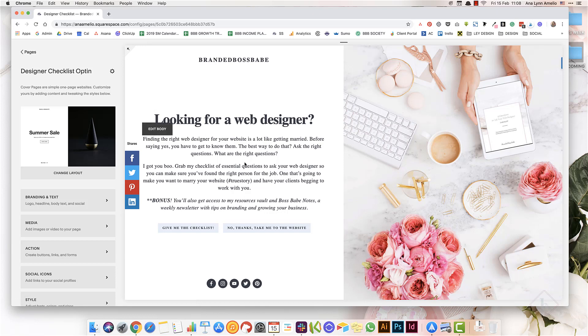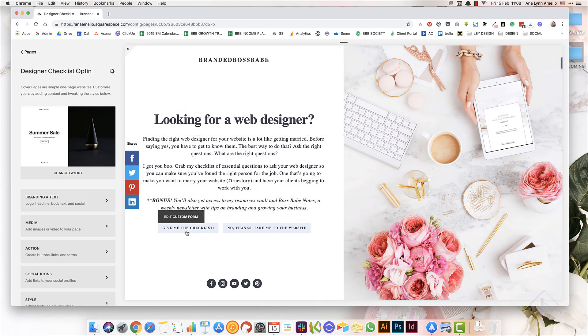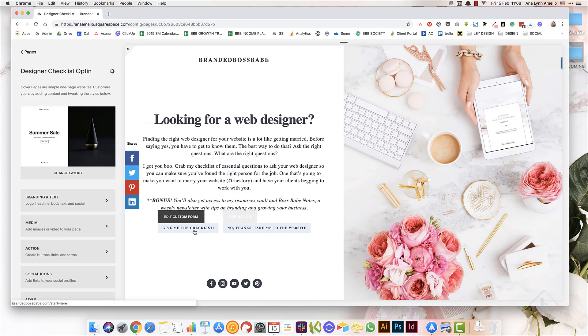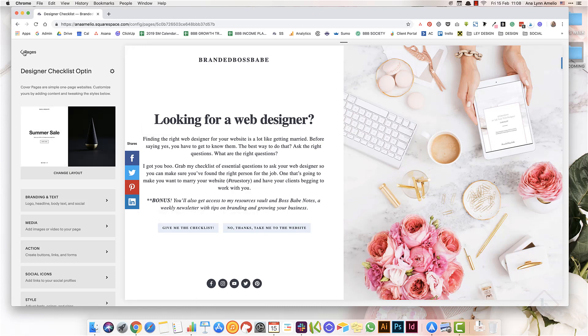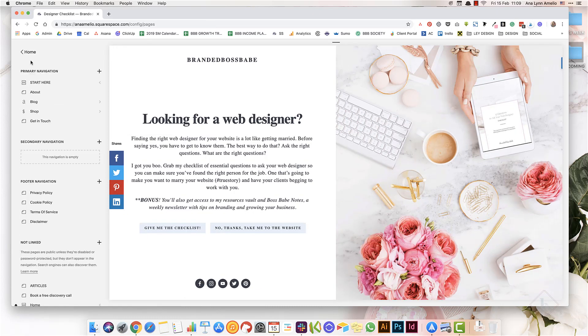The good thing about cover pages is that you can use them even when your website is complete and you can just use them as a welcome mat and allow people to either opt in and then continue to the website, or to go straight to the website if they have already opted in. And finally, the last way you can use Squarespace...